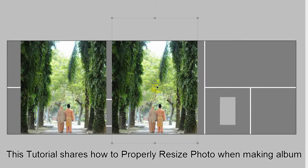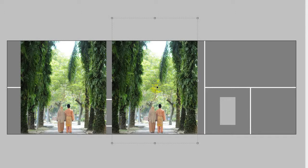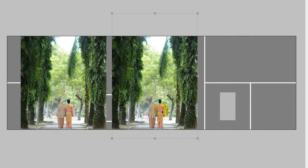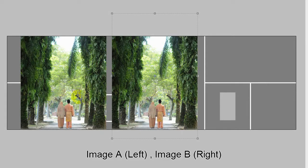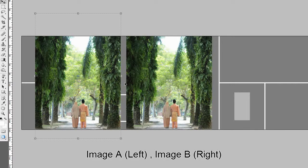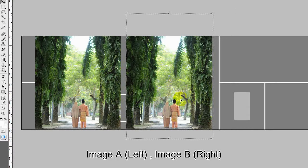Hi guys, I'll be showing you how to properly resize a photo if you want to put it into a box or template. Let's say this is image A, this is image B. Now I want to put this image B into this box.